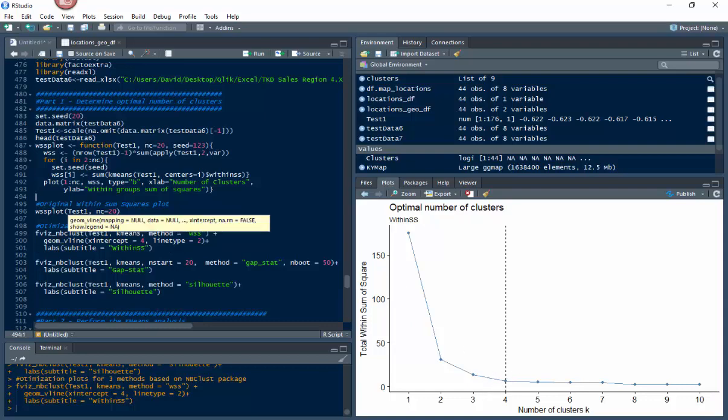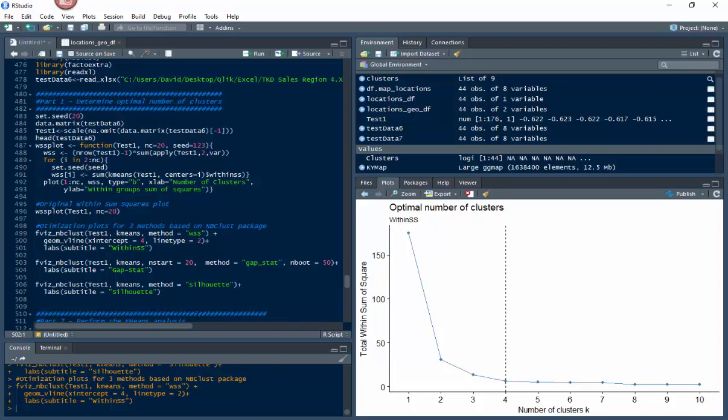So when you're doing a data science project and you're trying to show people, okay, this is why we used four for our K value for clusters - because we did this, and then we did these three different methods, four different methods on it, and showed that four is the optimal number of clusters.